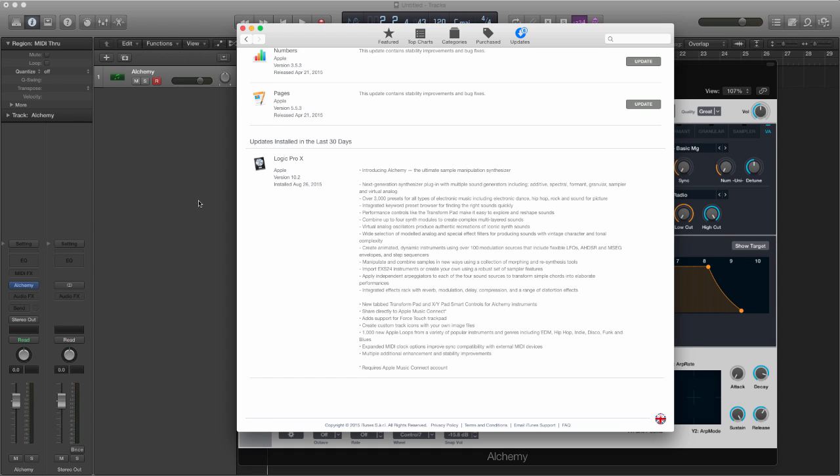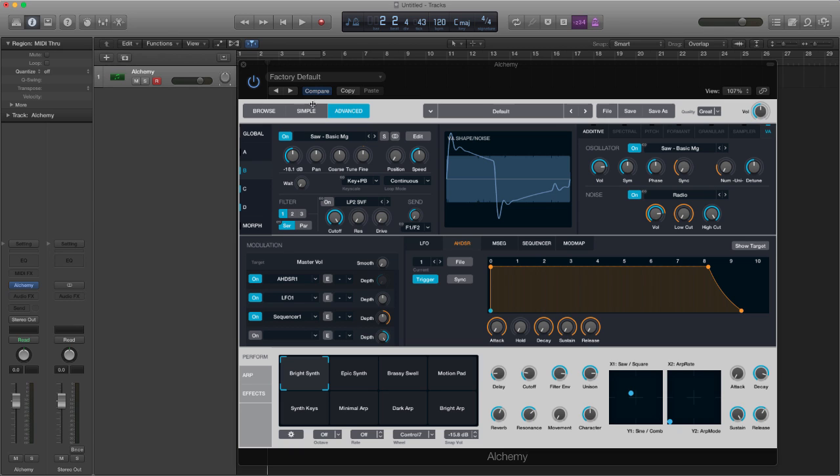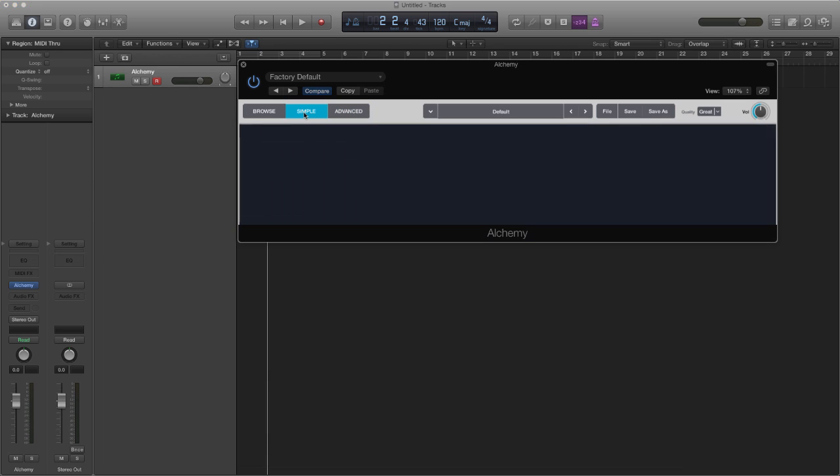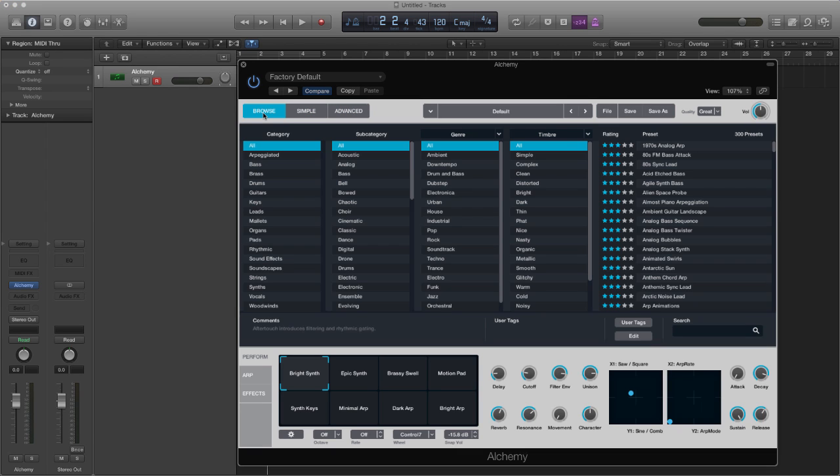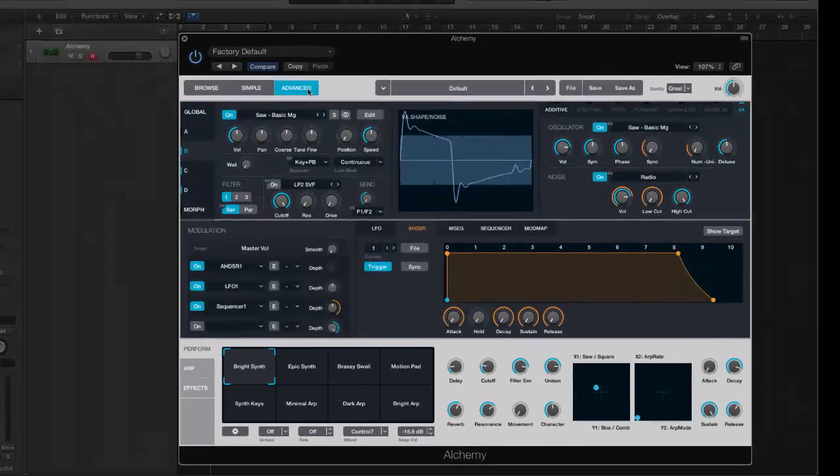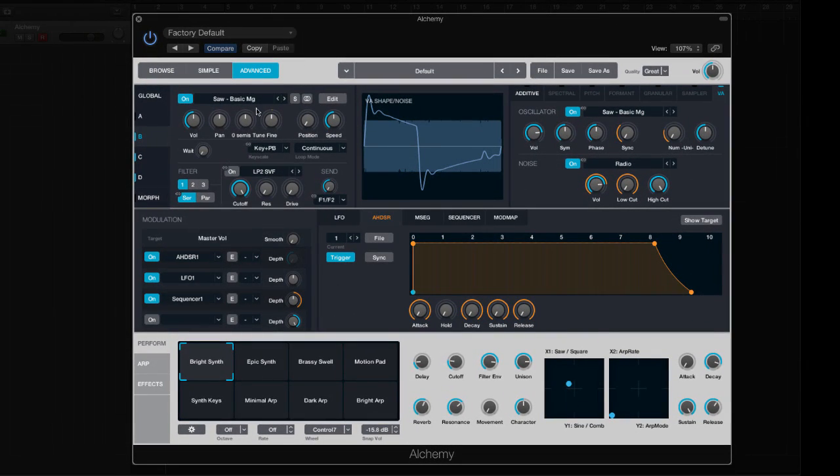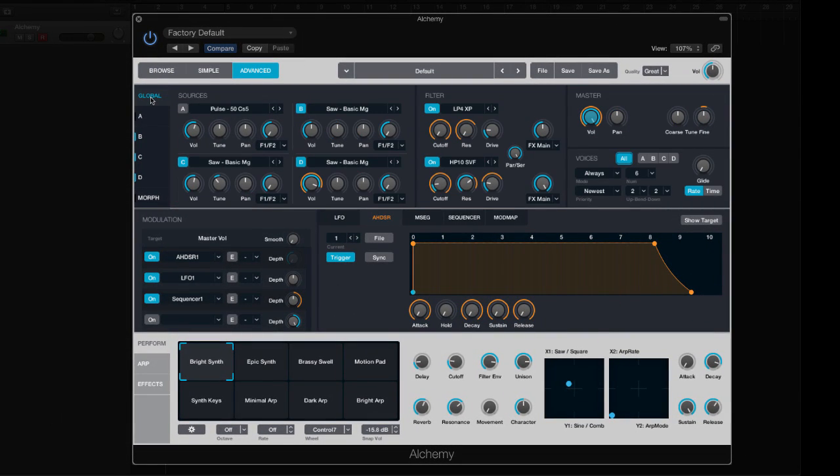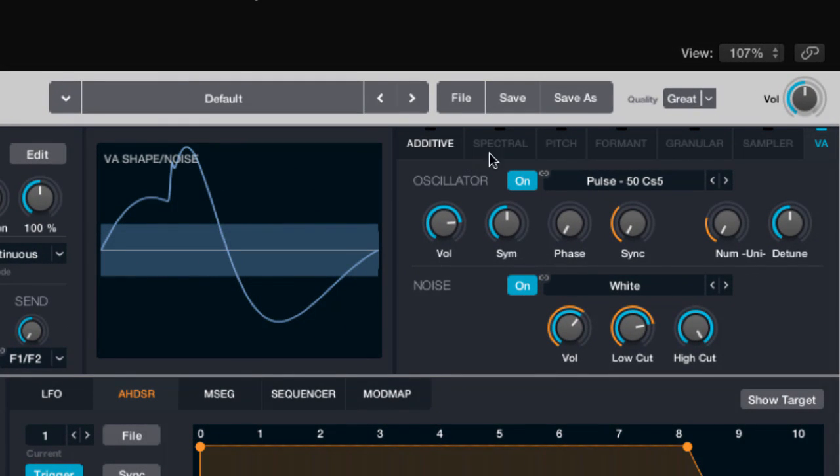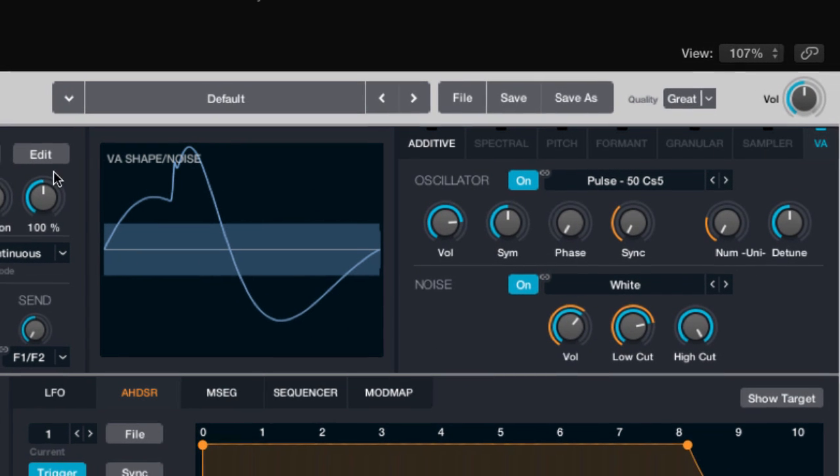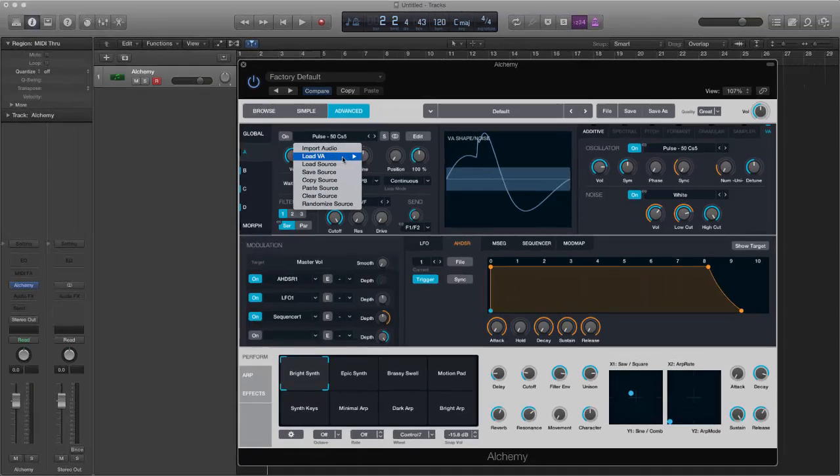So what is Alchemy? Well, it's basically the next generation synth for Logic X with multiple sound generators including additive, spectral, formant, granular, sampler, and virtual analog synth, all in one Logic X plugin.